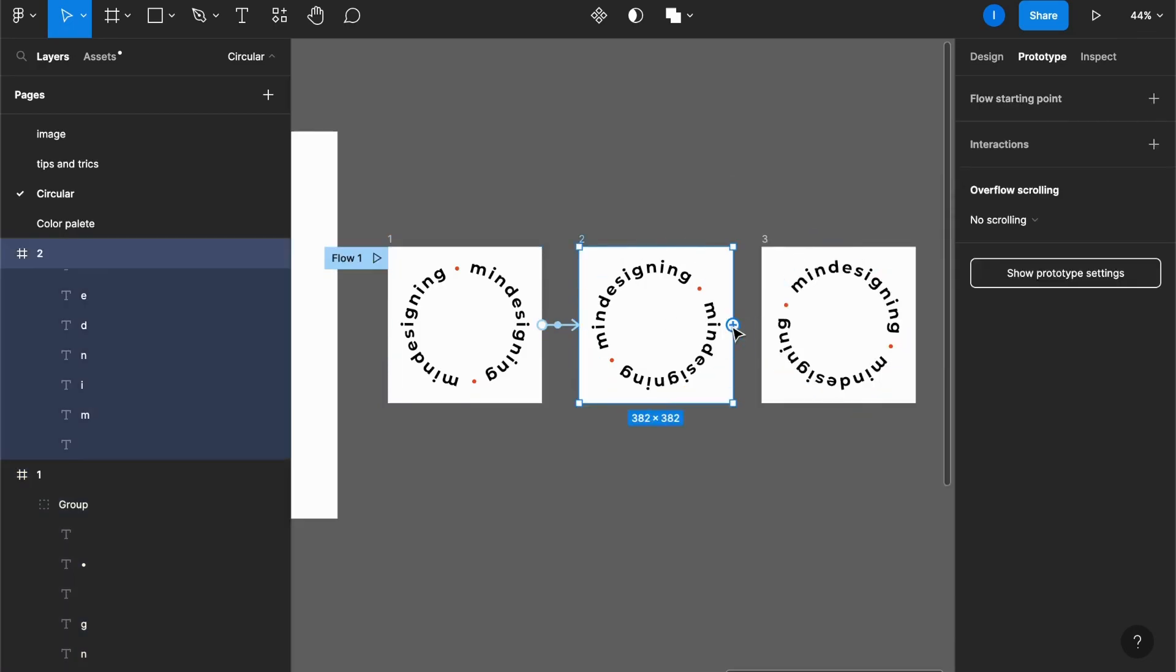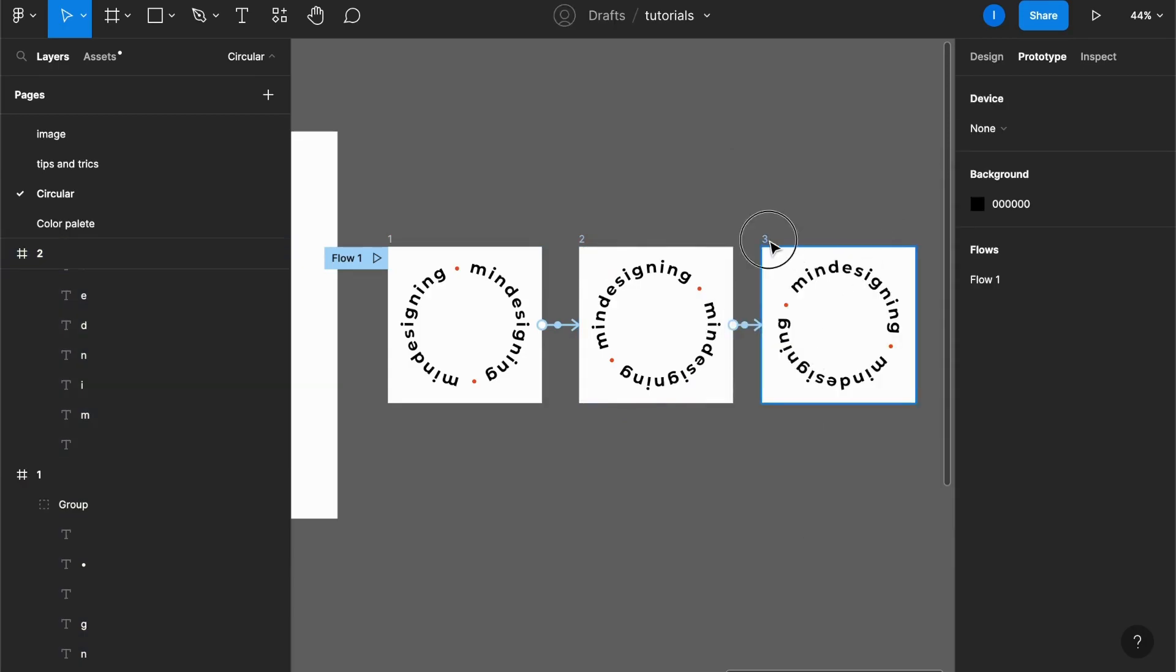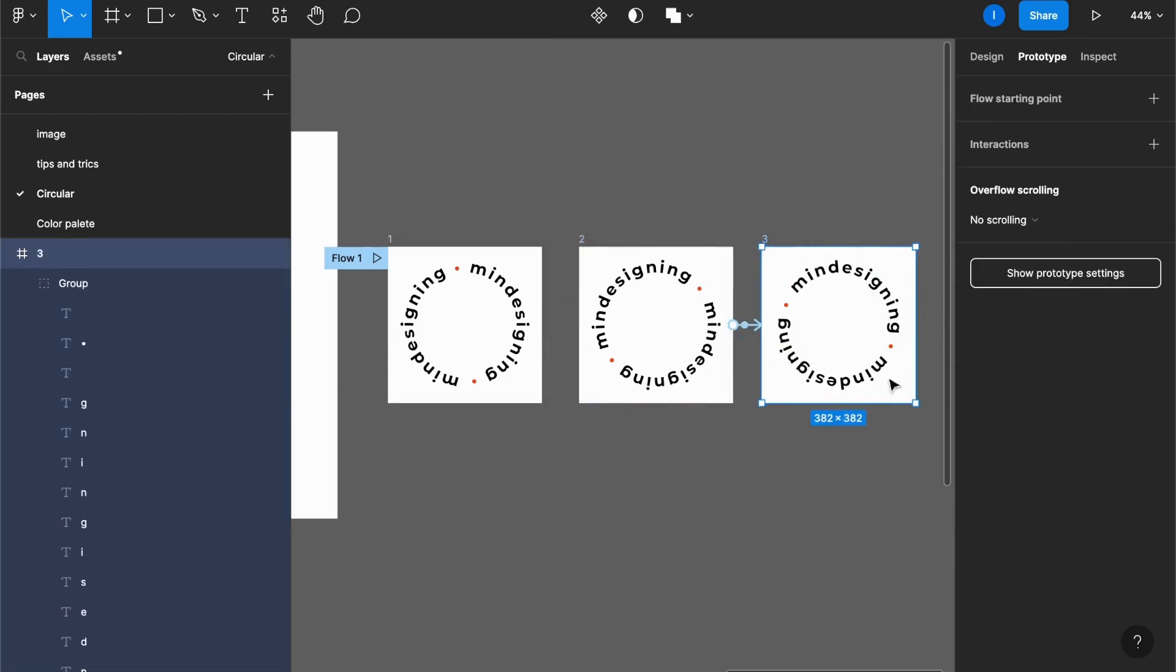Do the same for the second one. After delay, one millisecond, linear, smart animate. And the third one will come back to the first.